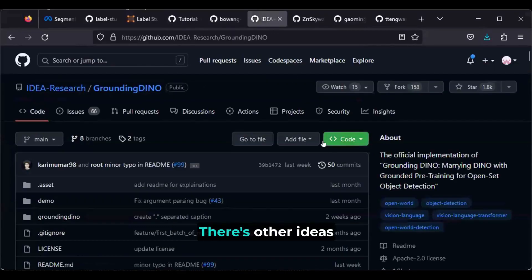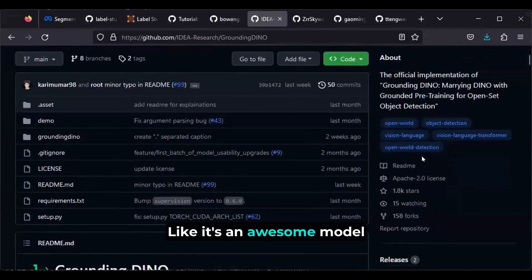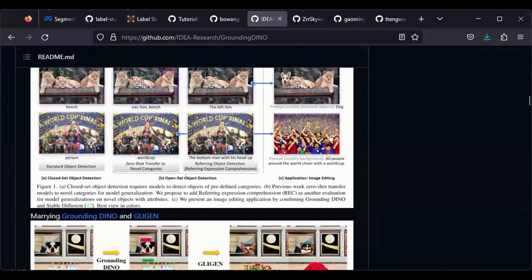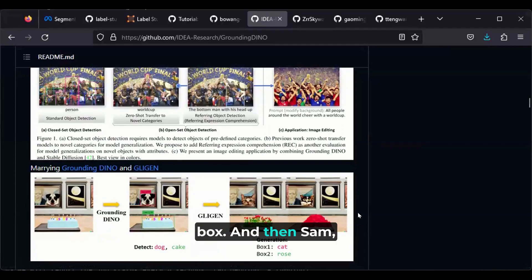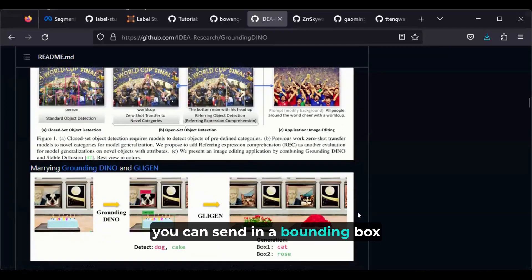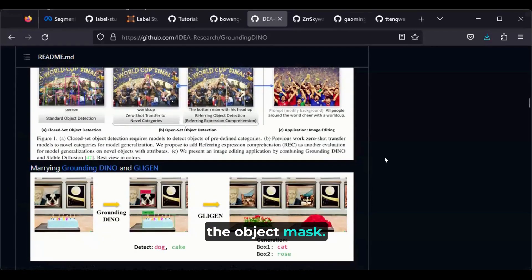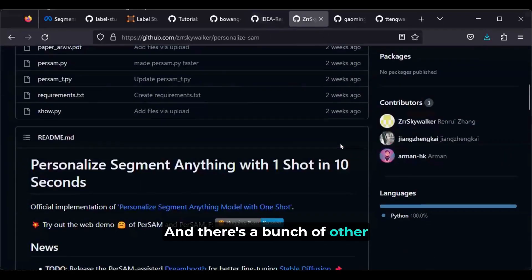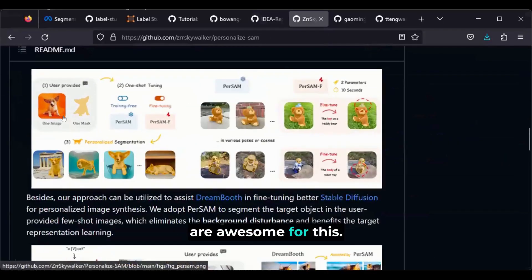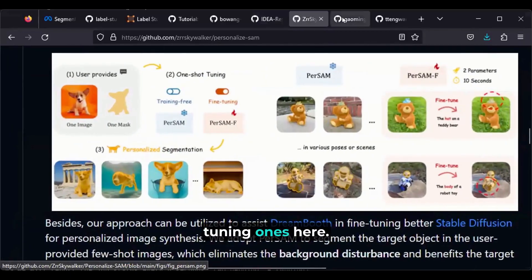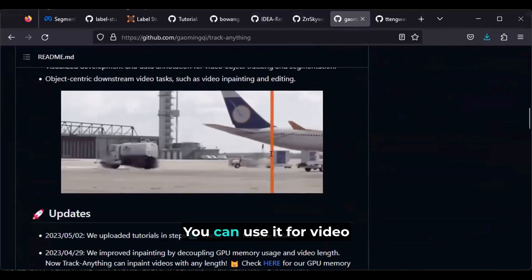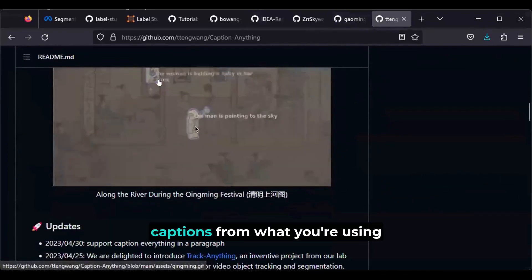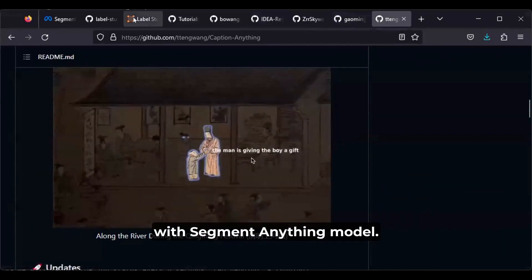There are other ideas with SAM too — it's an awesome model. Here's Grounding DINO, where you can send in some text and it'll give you a bounding box. Then SAM, as I showed you, you can send in a bounding box and it'll give you the object mask. So this could be a future integration. There are also a bunch of other community projects: one for fine-tuning, one for video segmentation, and one where you can get captions from what you're using with the Segment Anything Model.